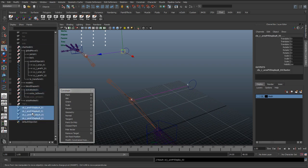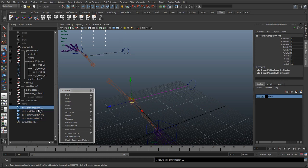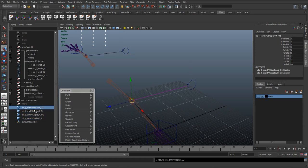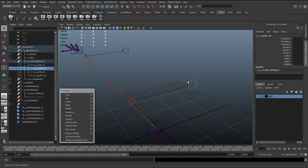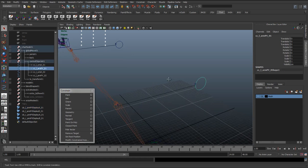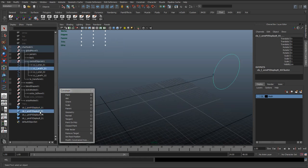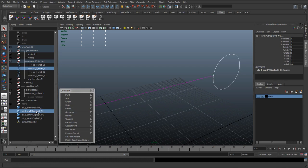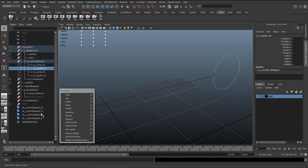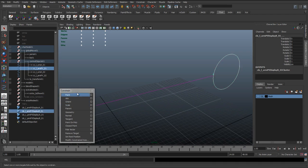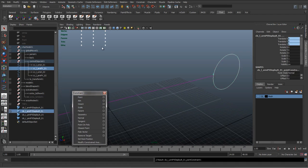So they're visible. And we're going to take these clusters and we're going to constrain these clusters to the curves. So select the curve, select the cluster—I'm selecting it in the outliner because it's a lot easier to select than in the viewport.